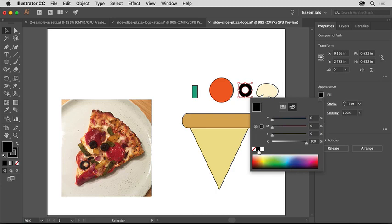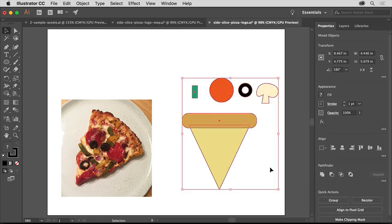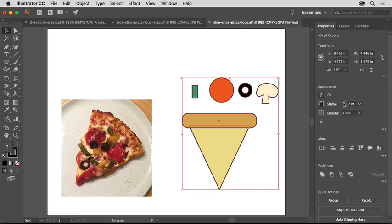Drag across all of the shapes to select them. In the Properties panel on the right, change the Stroke weight to 2 by clicking the arrow here, making the border a bit thicker. You can leave the Stroke color as black.